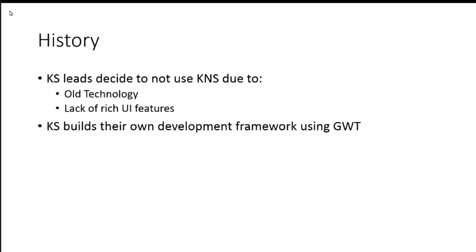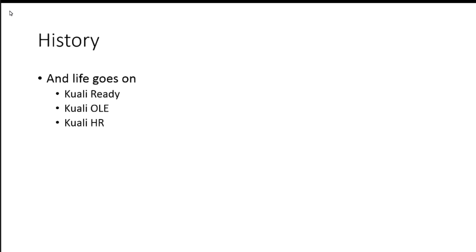So Kuali student builds their own development framework using GWT. And life goes on.